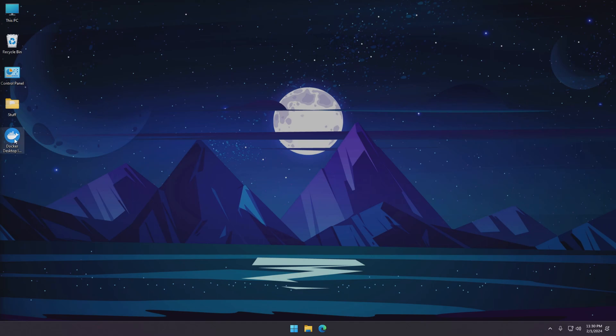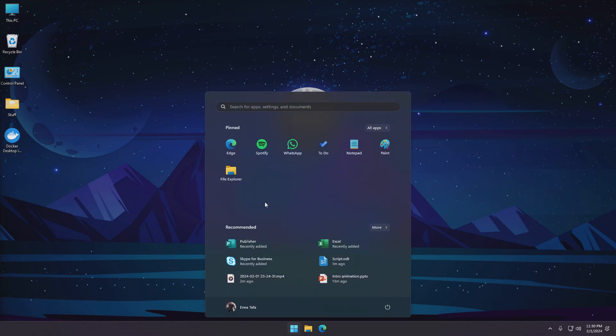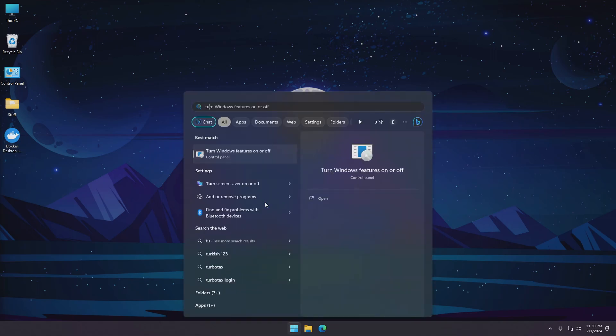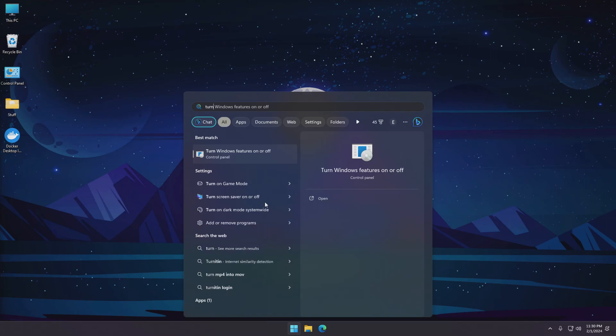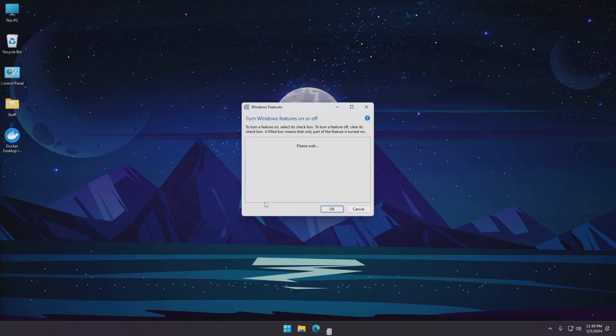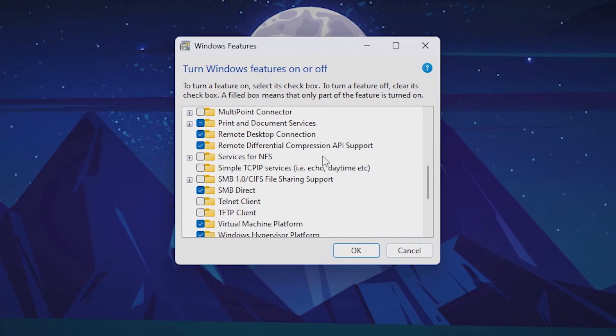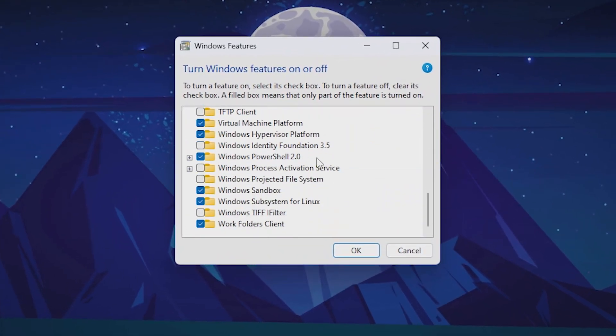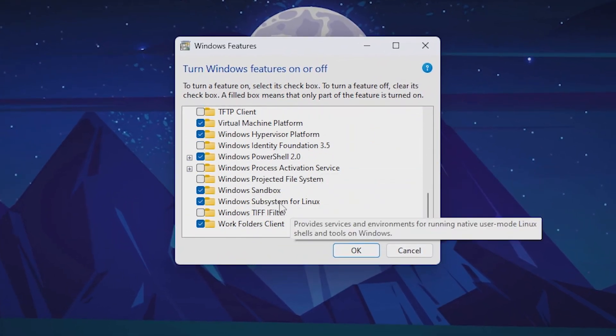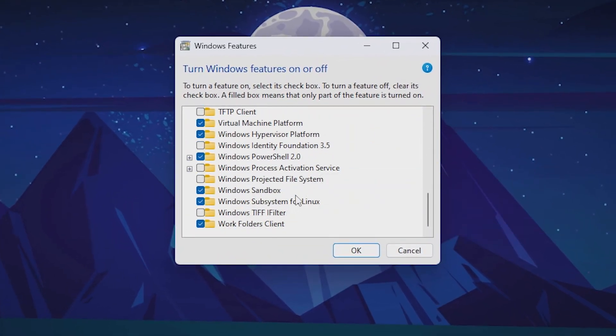Now that we have the installer downloaded, before running it we need to make sure you have some Windows features enabled in order for Docker to work. As we'll be running Linux containers we need to enable the WSL or Windows subsystem for Linux. To do so we need to search in the start menu for turn Windows features on and off. And right here at the bottom you'll find Windows subsystem for Linux.